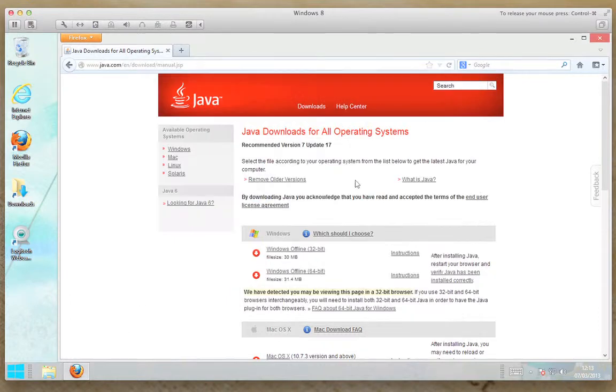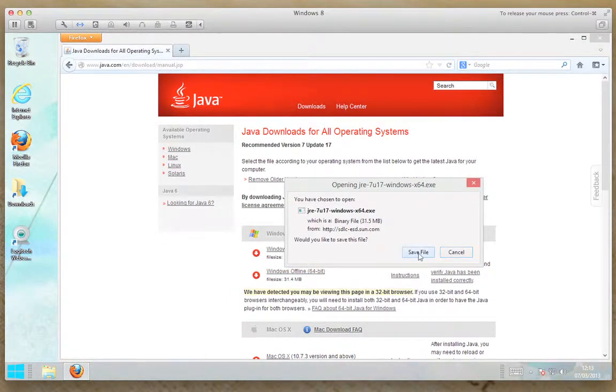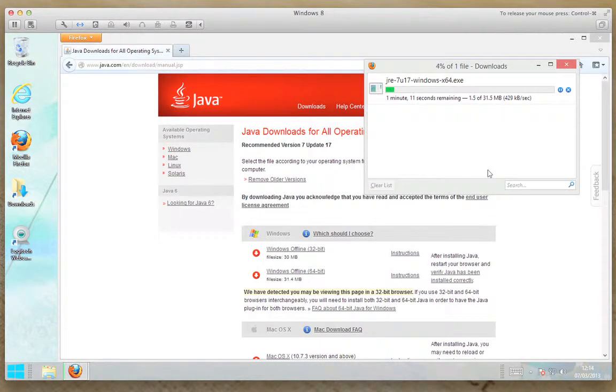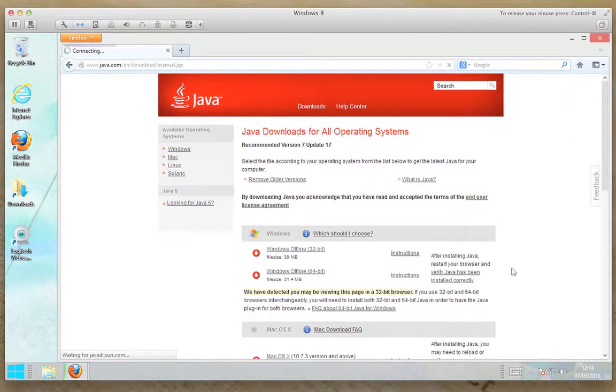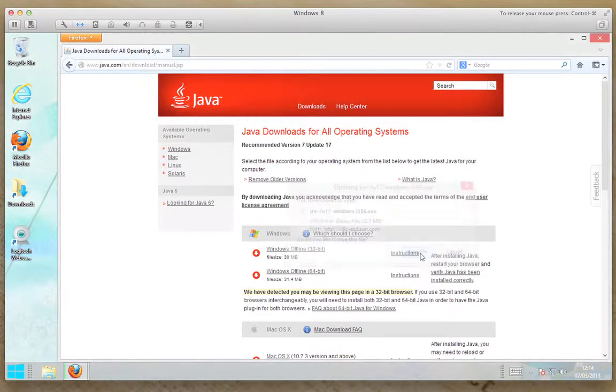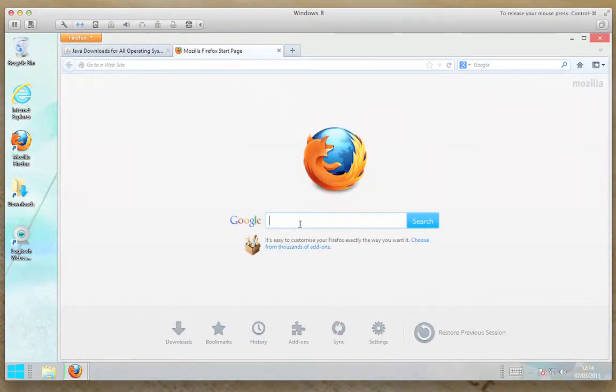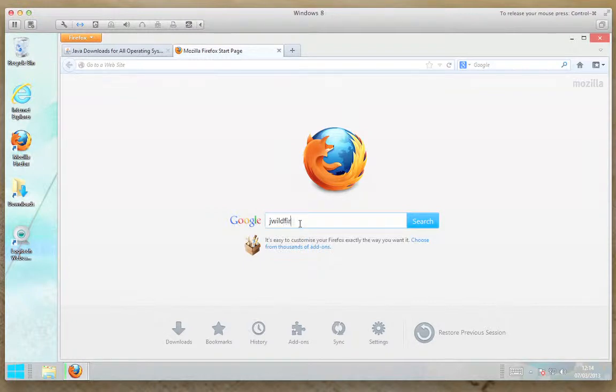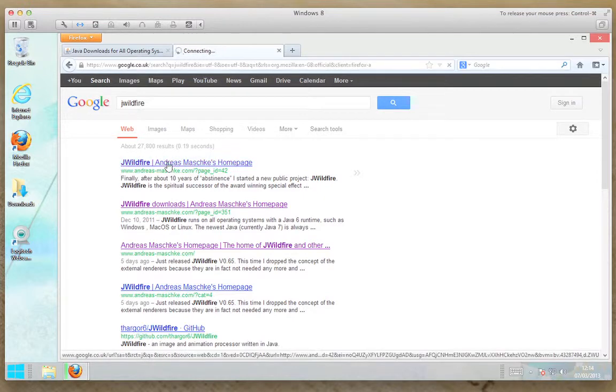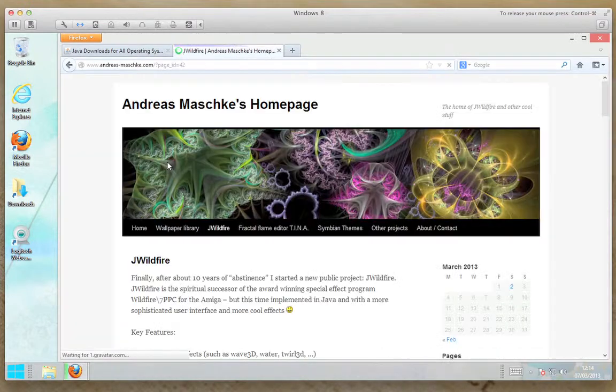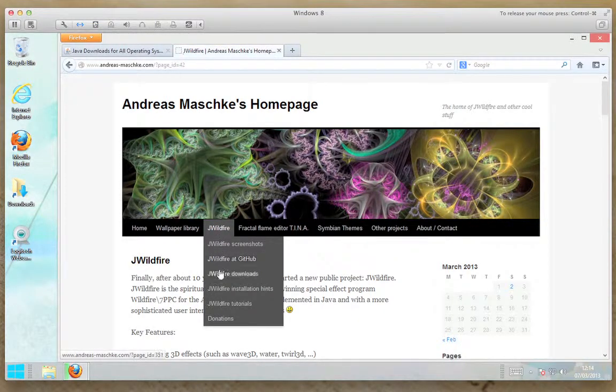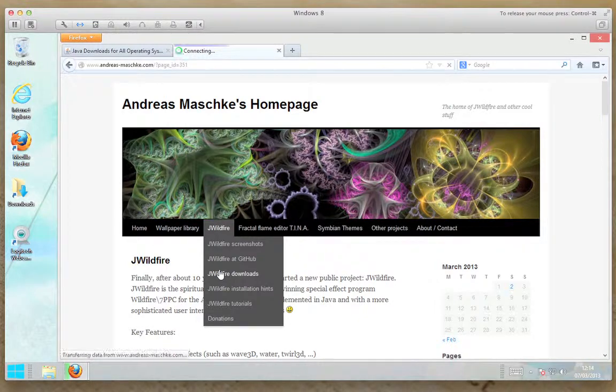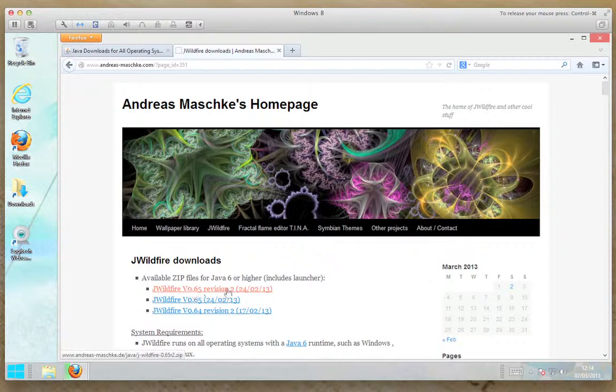I'm going to be installing both because I've got 64-bit, but I want to show you the differences when it comes to the program, all the options that you get. So I'll download both of these. While they're downloading, I'll open another tab and we'll search for the J Wildfire website. We'll look for the download section by mousing over J Wildfire. Click on this one, this is the latest version, version 65 revision 2.